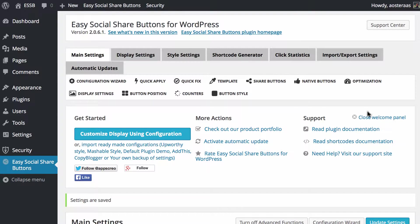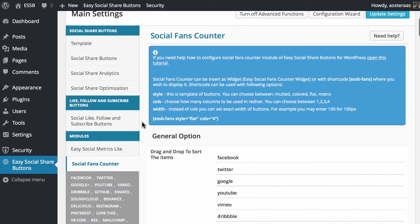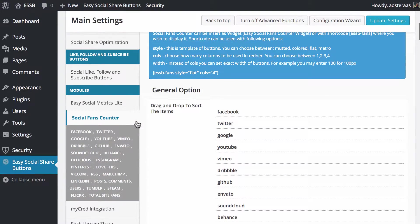As always, we're in the config dashboard of this plugin. We scroll down and click social fans counter on the left-hand side.